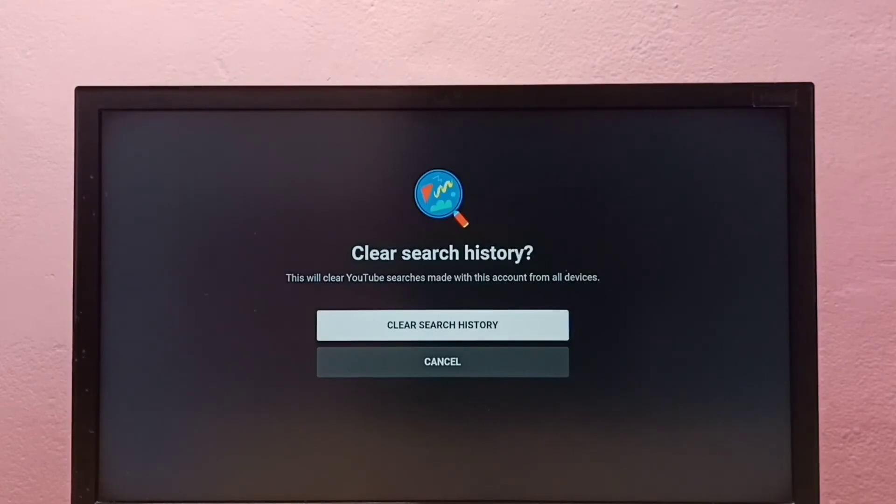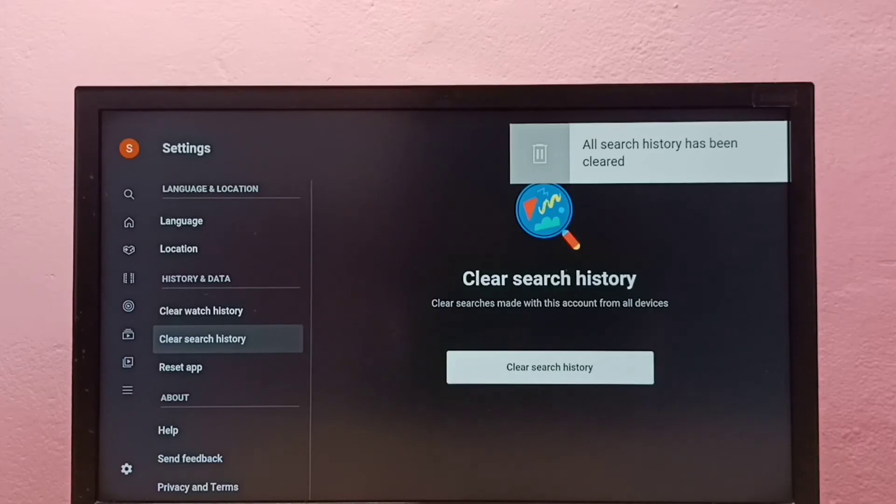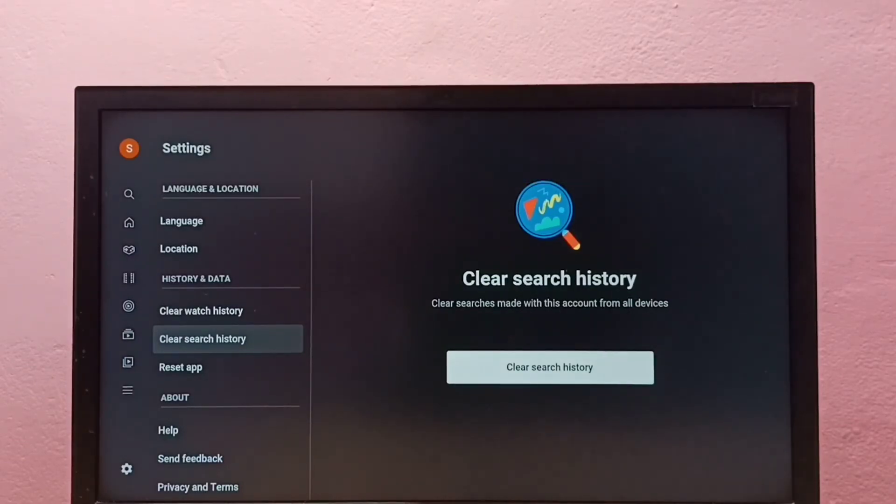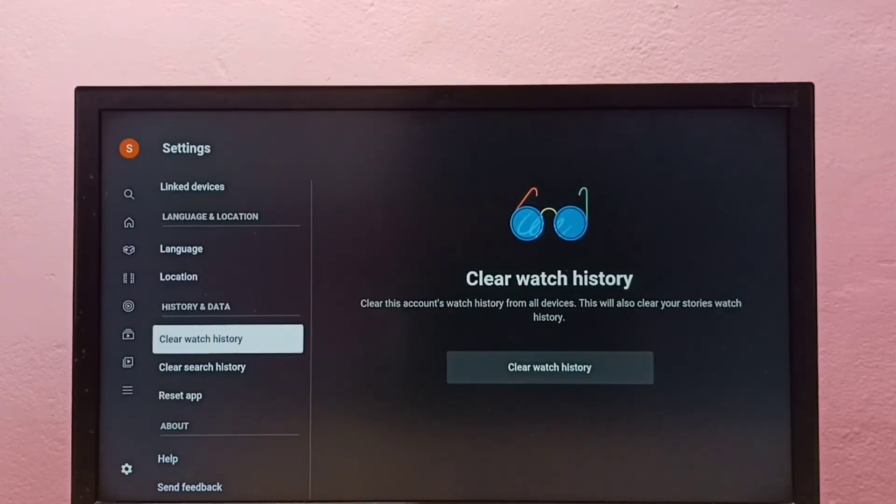Then again select Clear Search History. You can see all search history has been cleared. So this way we can clear search history. If you want to clear watch history, you can use this option, Clear Watch History.